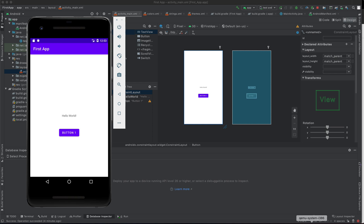Remember, we made a tutorial on how to create an emulator and run our first application. That was our first application. In this tutorial, we are going to change some elements on the screen using activity_main.xml and see how they reflect once we run it on the Android emulator.